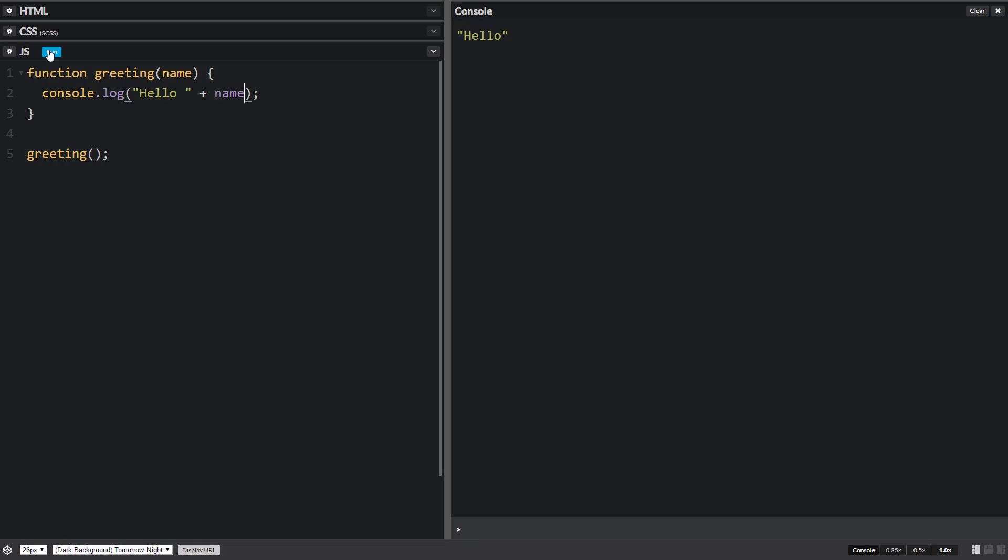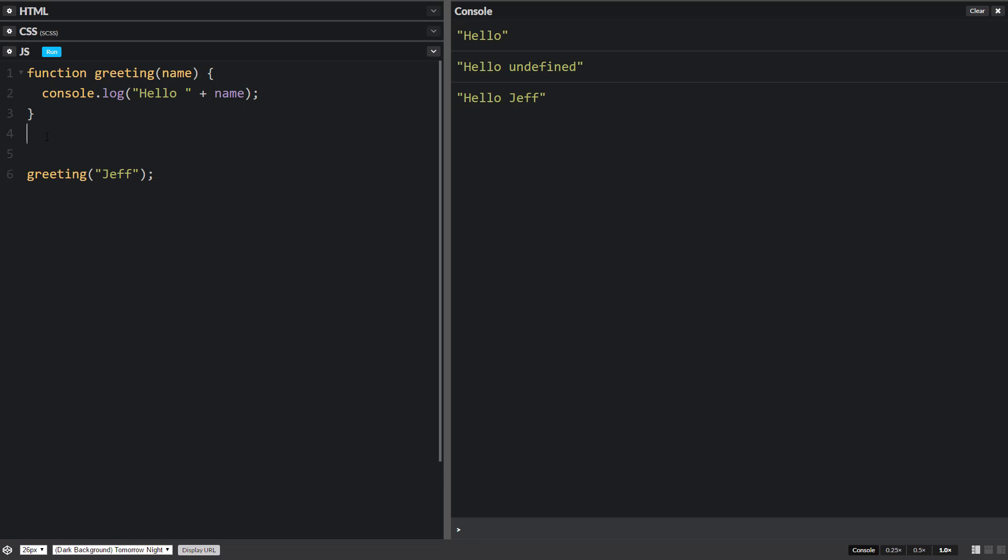Now if we run this we'll get hello undefined because we haven't told it what name we're gonna be using. We could do like Jeff and hello Jeff, but that's not quite as fun. Let's get the information from the user.